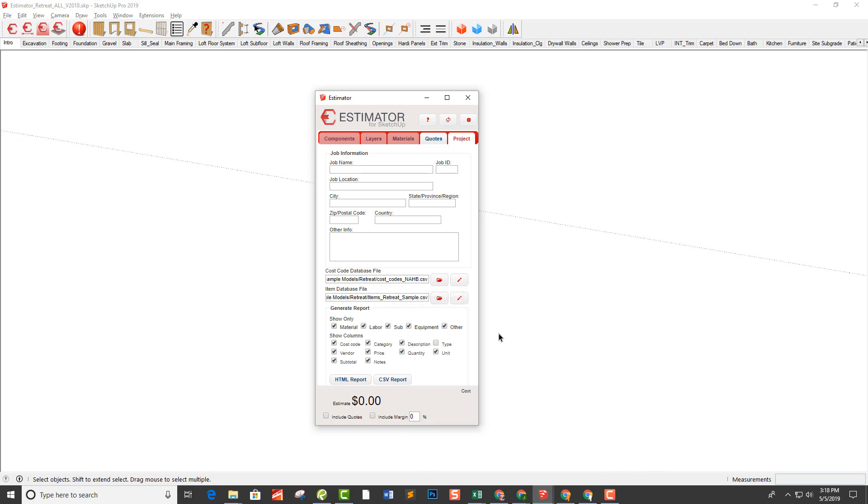This is where you would customize your cost codes database and your items database, and then you can start estimating.